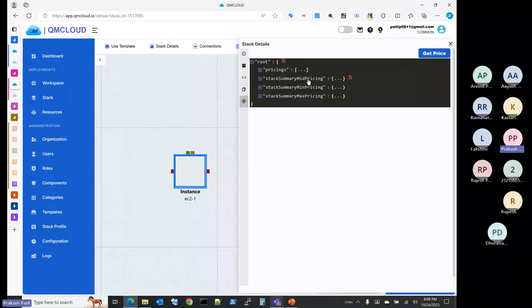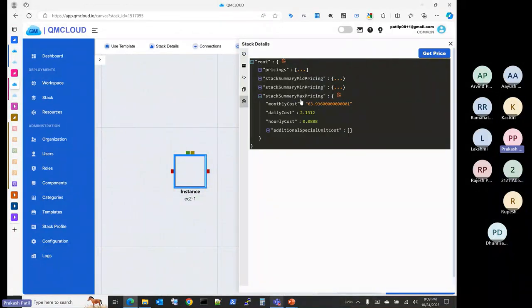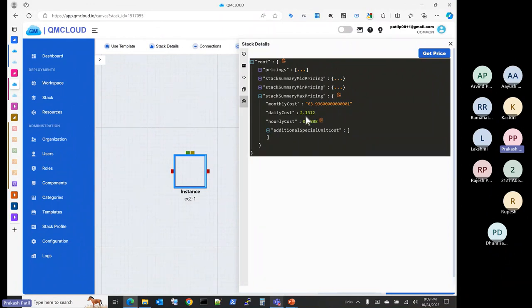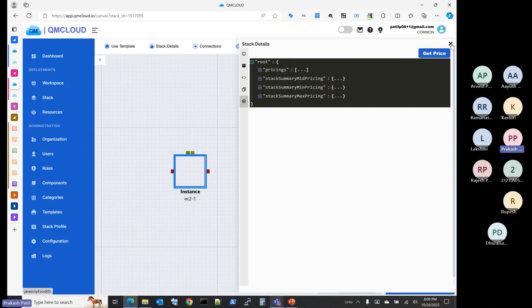Before you deploy infrastructure, you can estimate the cost. Cloud costs are unmanageable without a good process, so this functionality lets you get the price even before deploying. Clicking 'get price' connects to a pricing API and returns approximate pricing. It gives you minimum, maximum, and mid-range costs — daily, hourly, and monthly. For example, the maximum pricing for this EC2 instance is $63 per month. If you had more components on the stack — different instances, storage accounts — it would give the price for all of them. This stack also has deployment capabilities, CI/CD tool interoperability via API, generated code auditable in GitHub, and pre-deployment cost estimation.